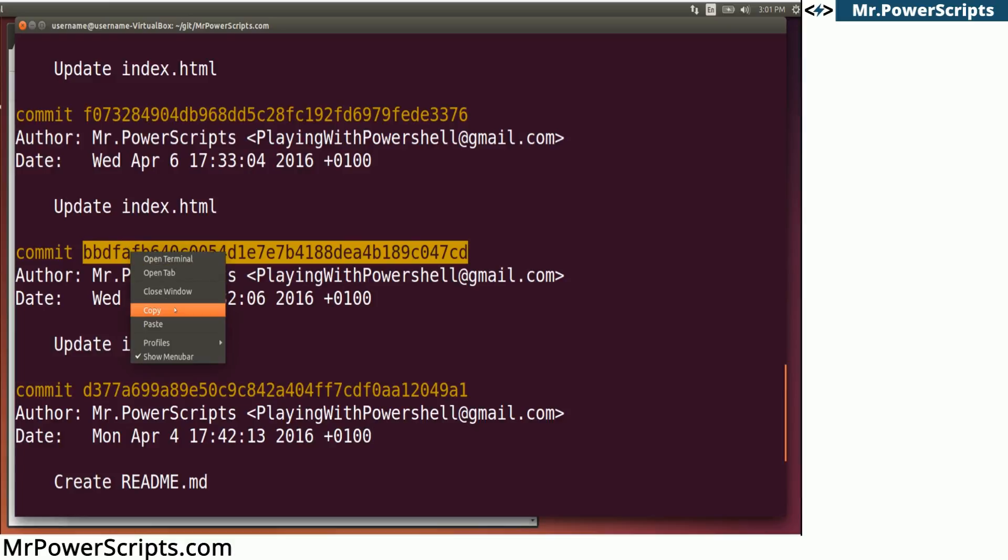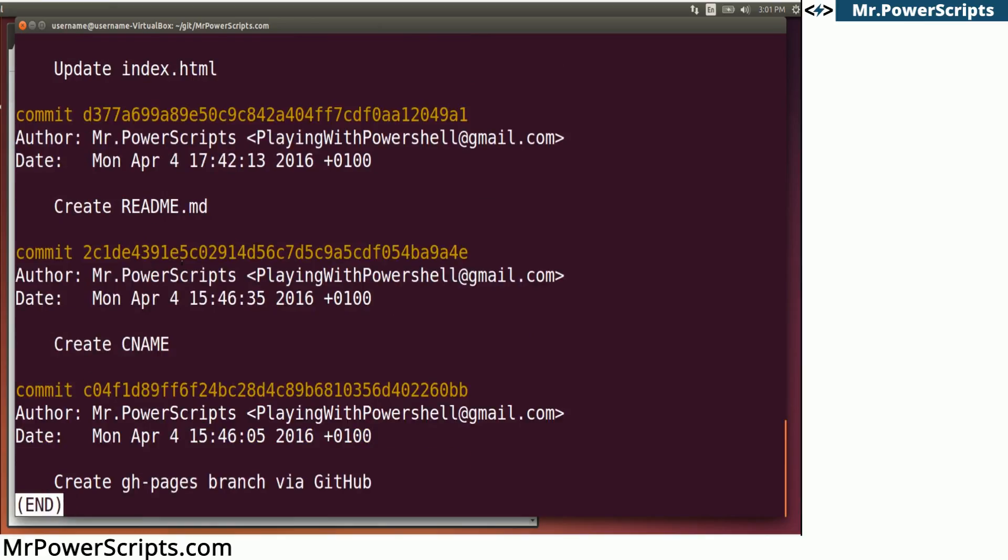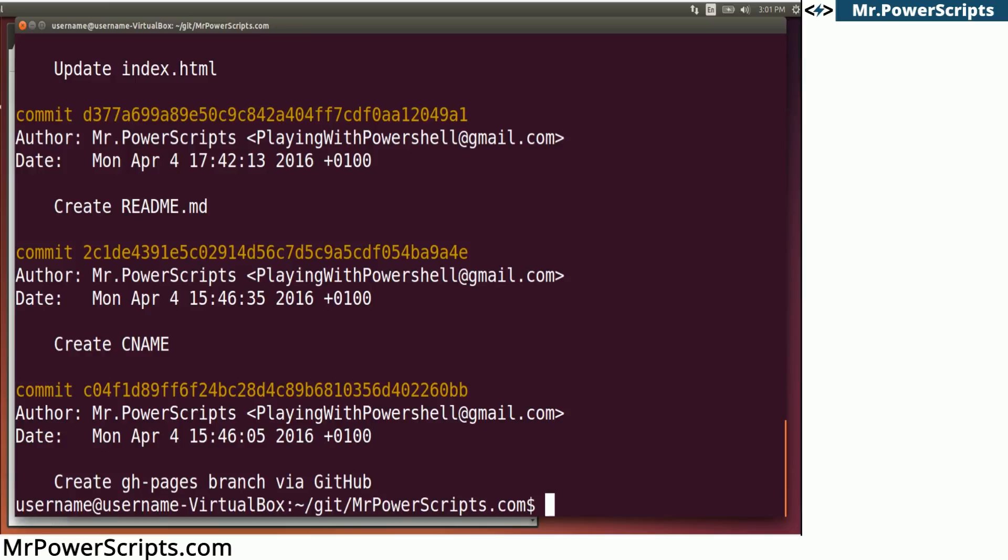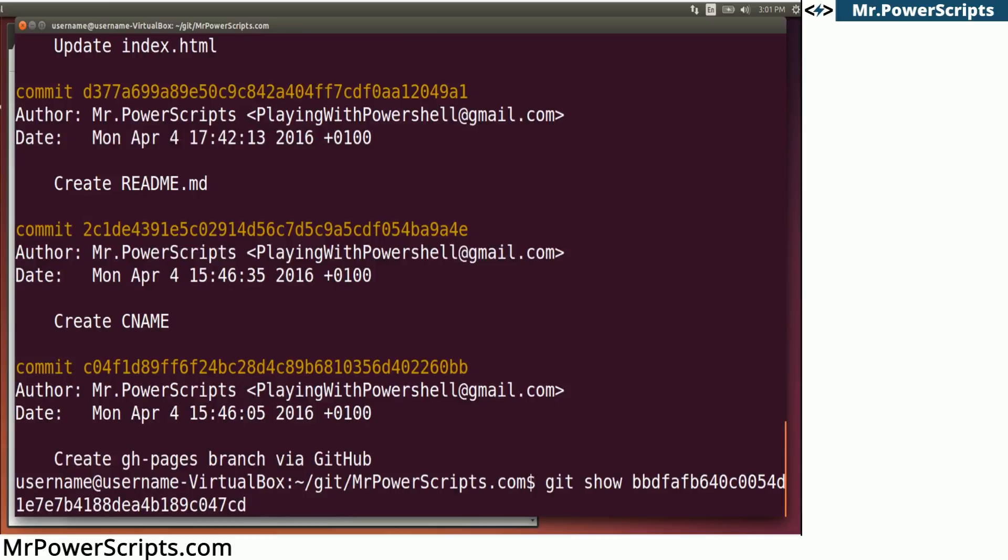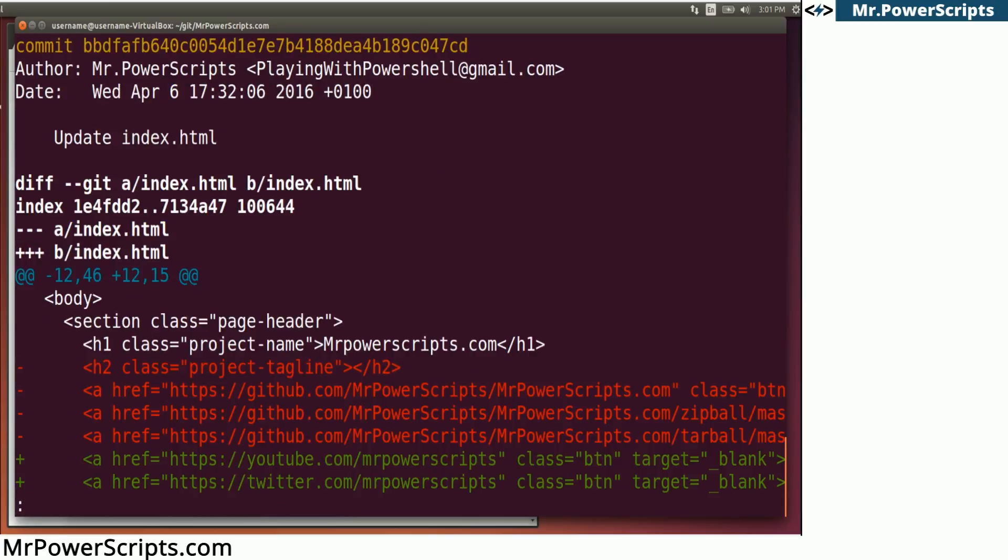So let's take a look at what actually changed in this commit. We're going to press Q to get out of this git log. So we'll type git show. And then we're going to put the commit hash. And now we're going to see the changes that were made to the repository in this commit.